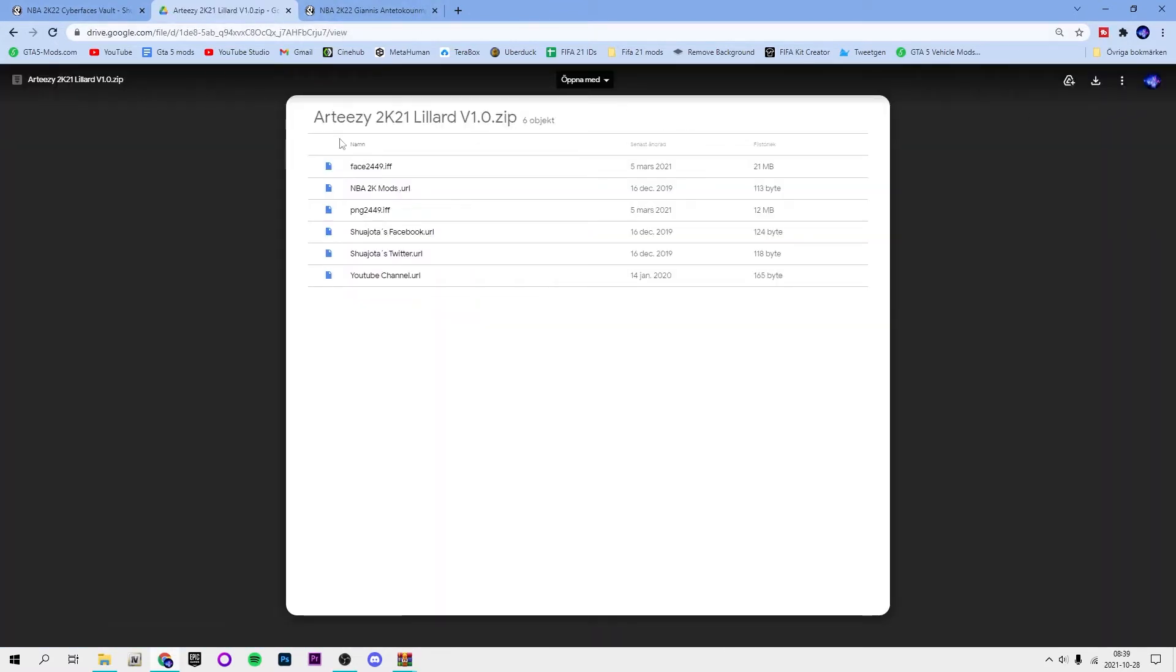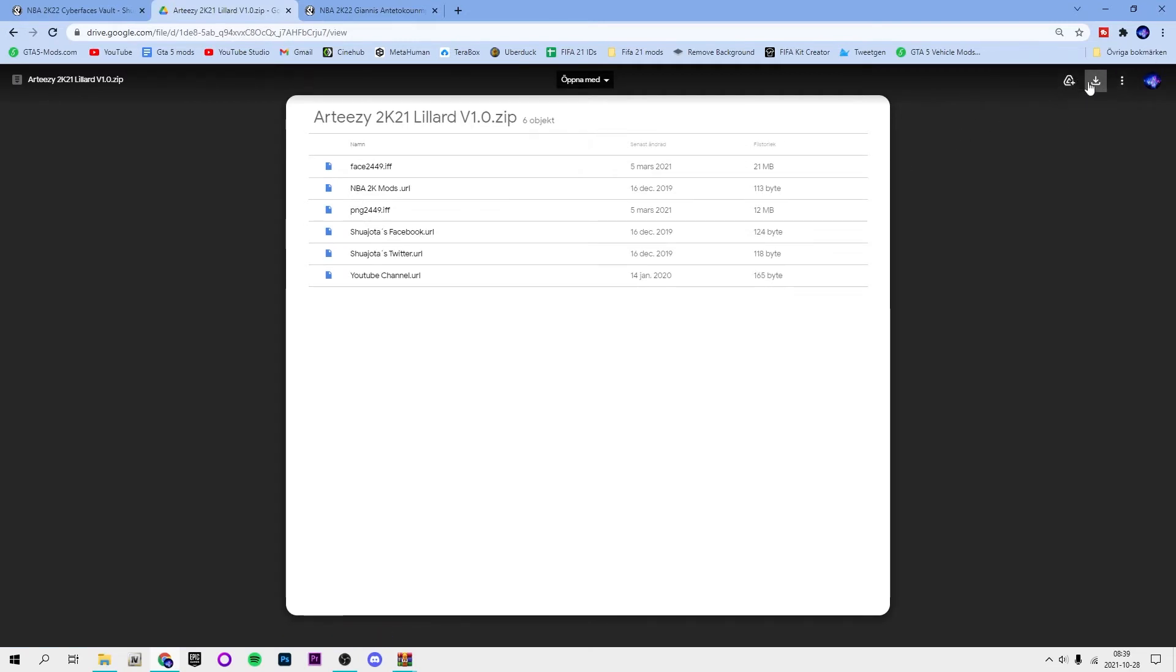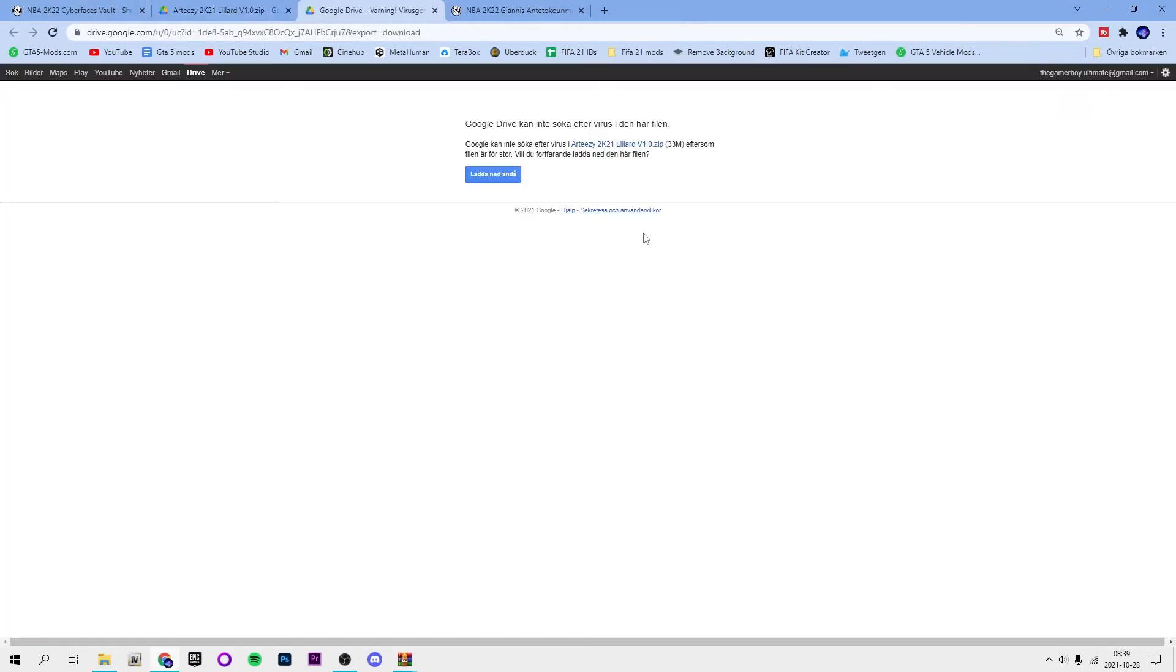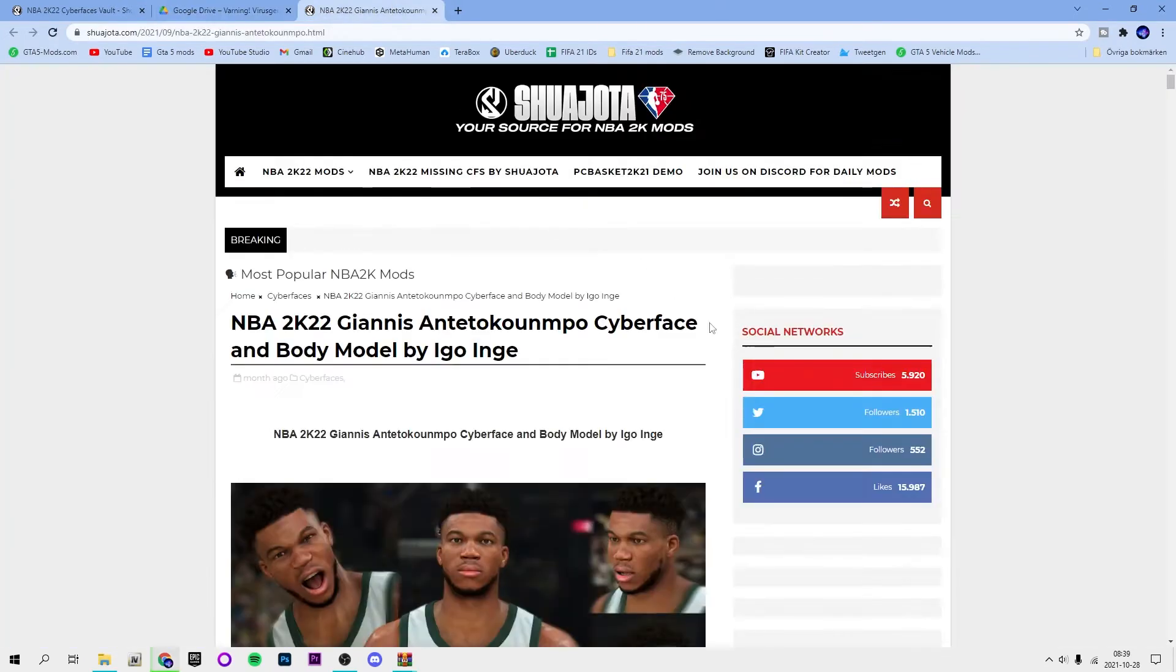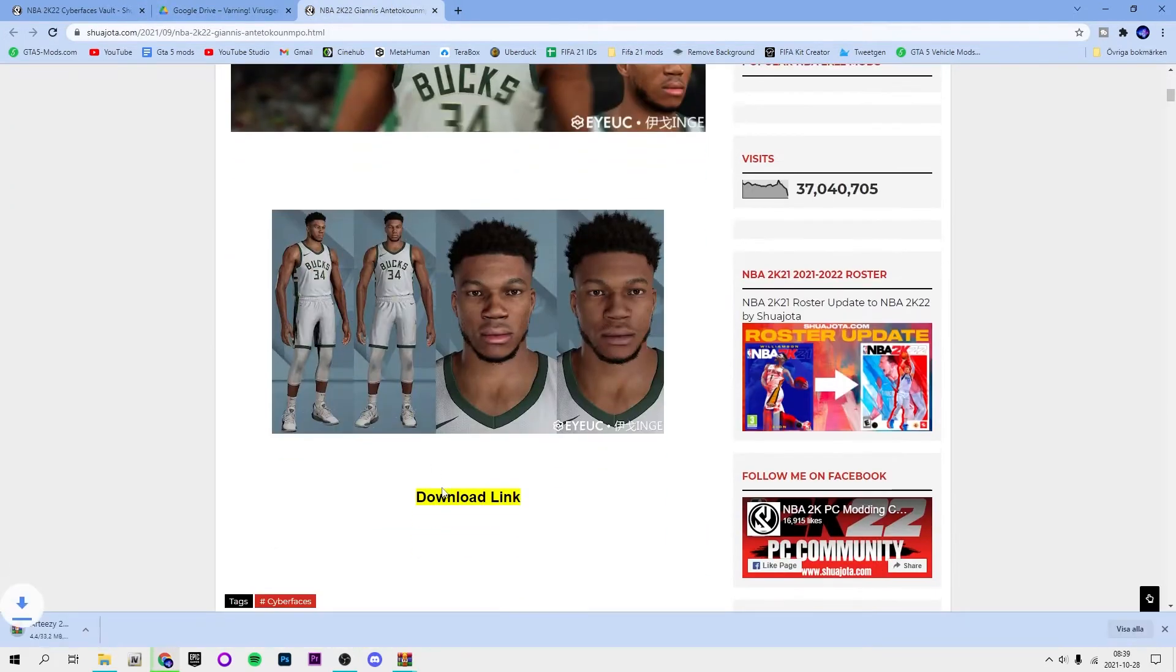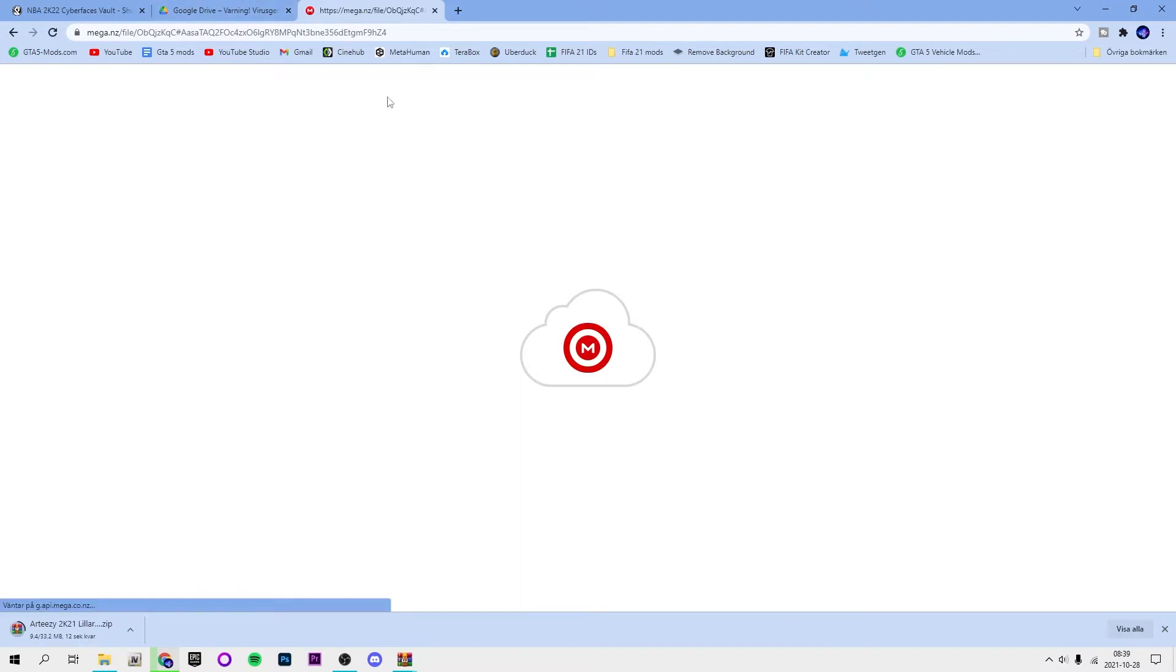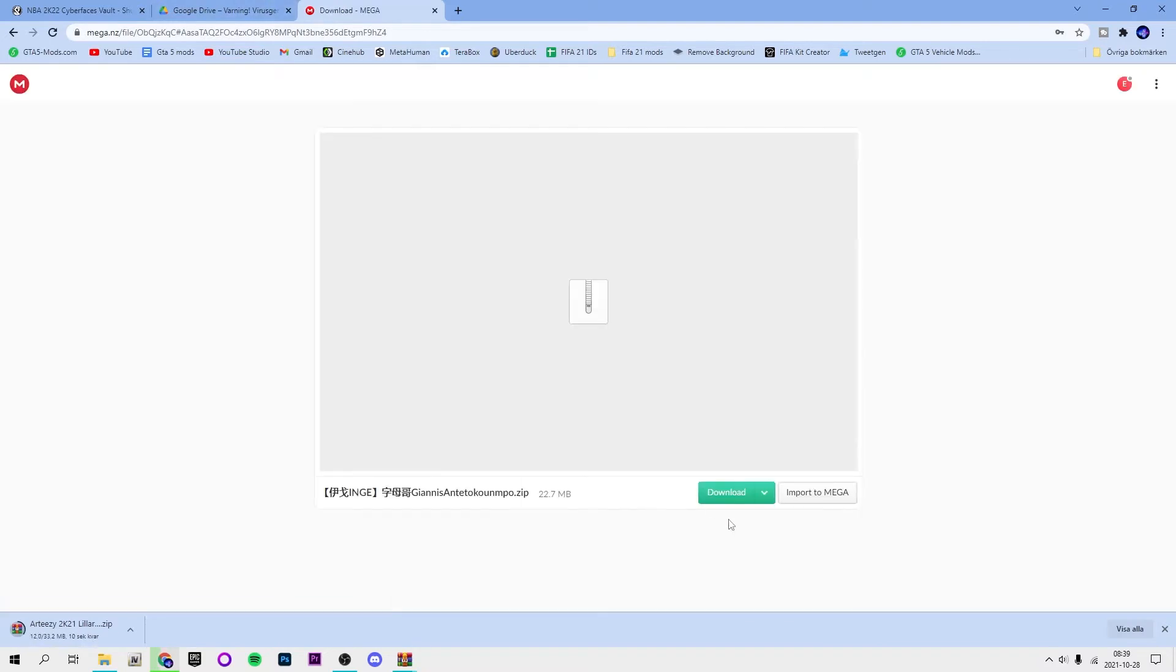You just click download and then download link again. For this one it's on Google Drive so you just hit this download button up here, download anyways. And then for Giannis, this one is on mega and then download.